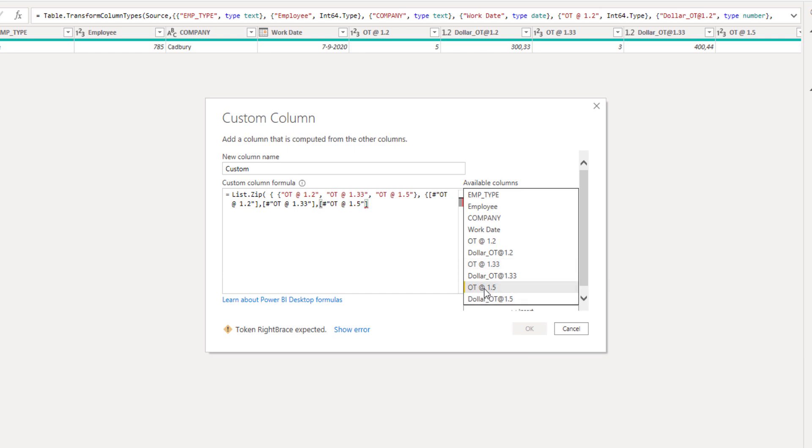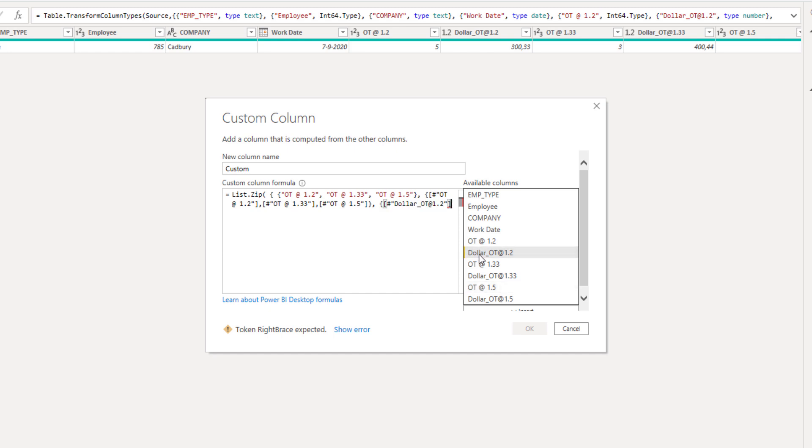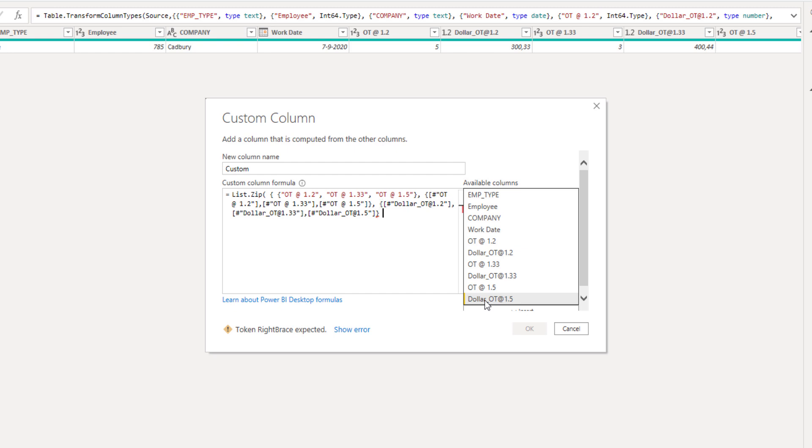Add a closing curly bracket for that list and our final list is going to contain the costs. So comma, opening curly bracket and select the values in the same order again. Closing curly bracket for that list, closing curly bracket for our lists containing lists, and a closing parentheses for the function. Press OK.